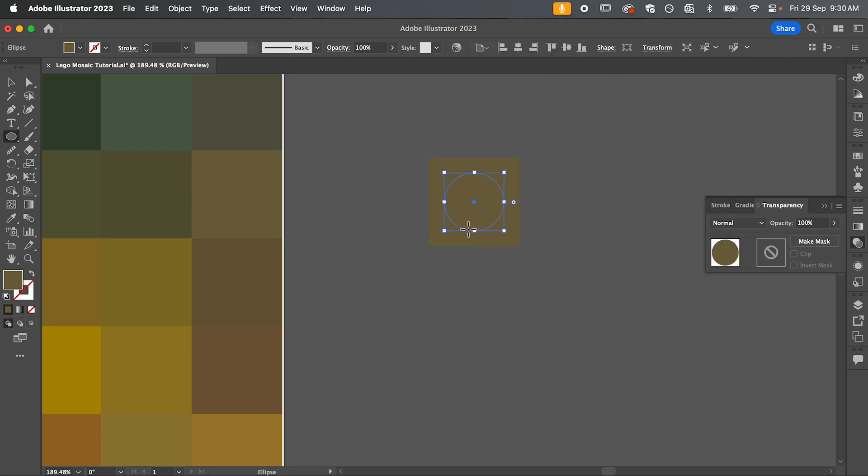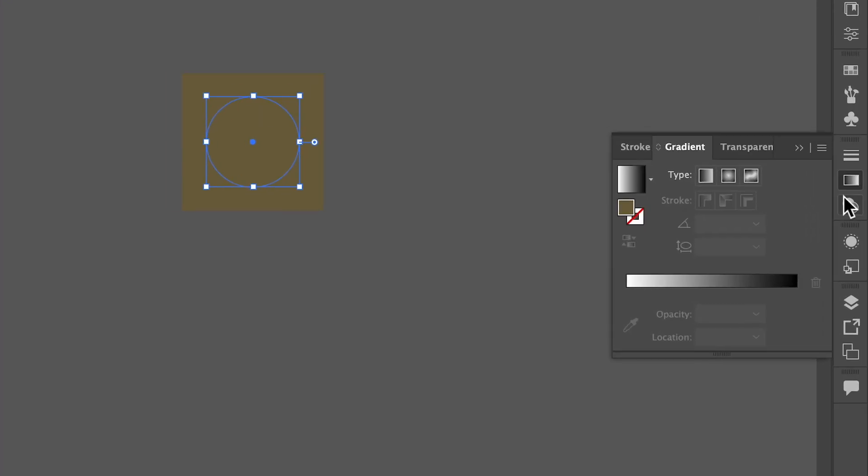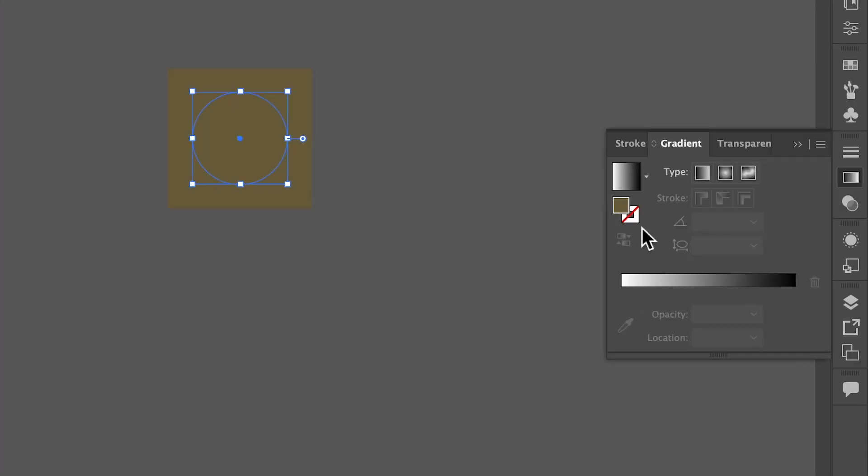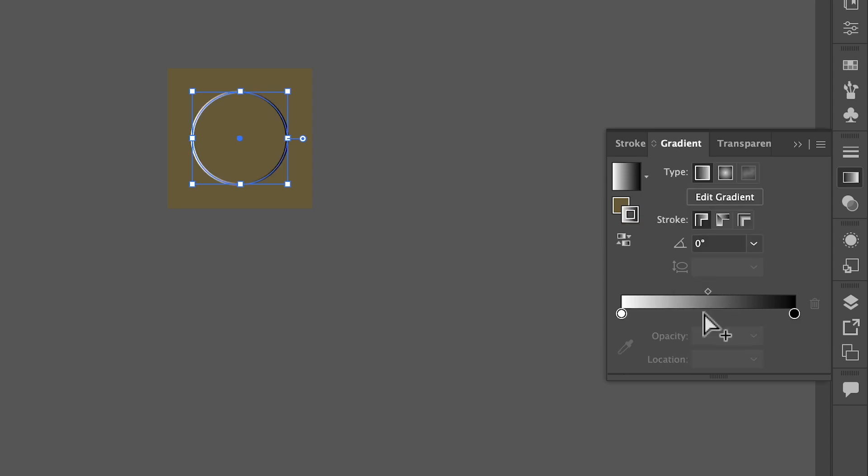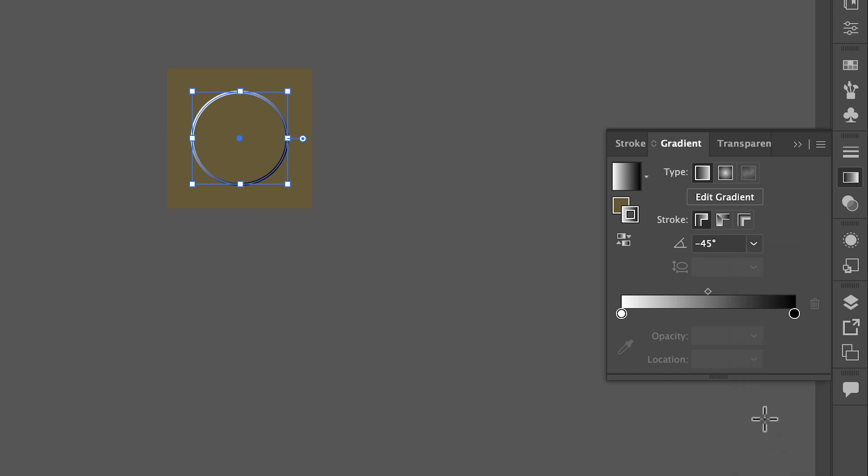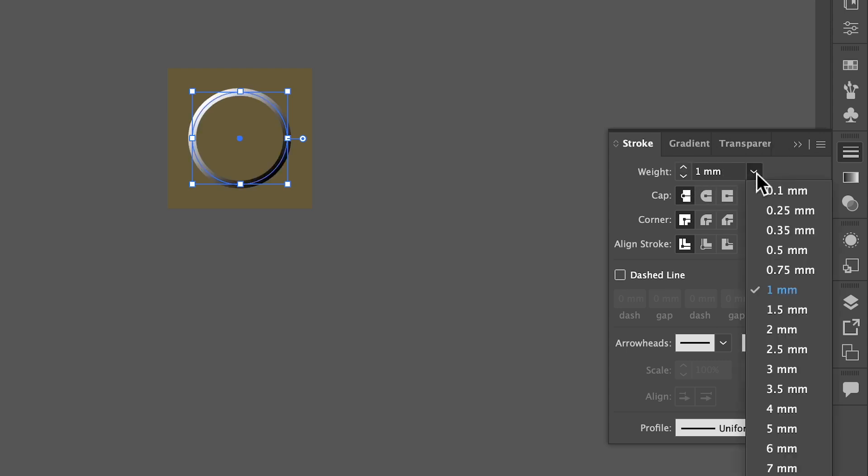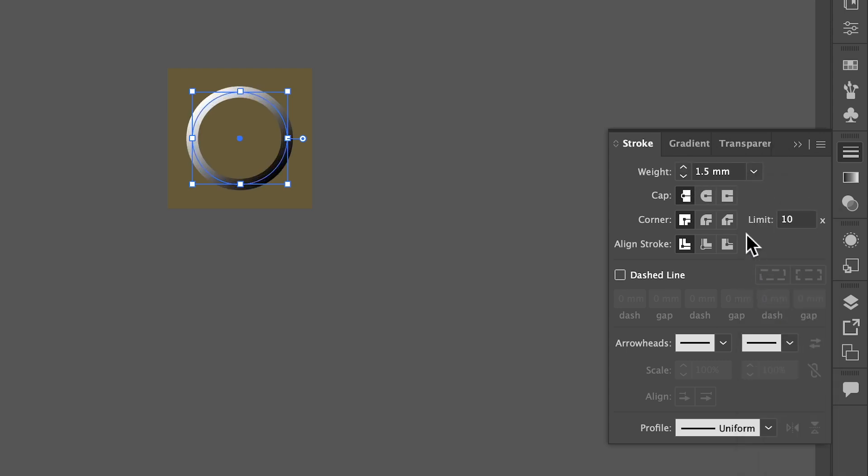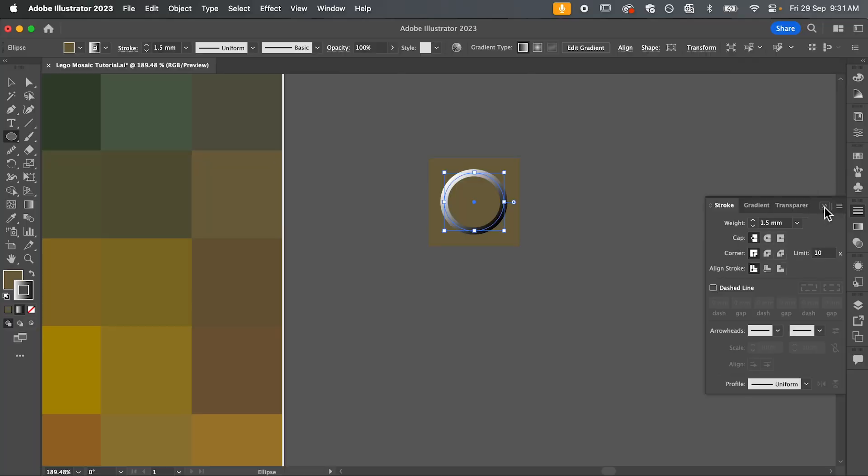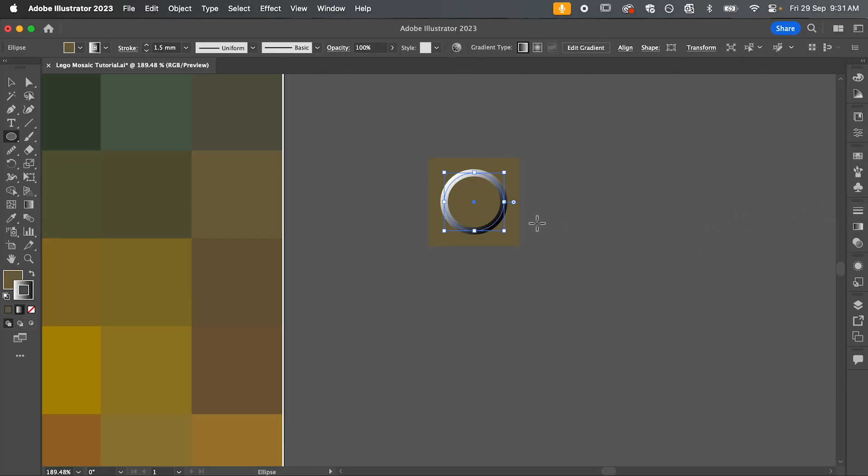Now we're going to give our circle a gradient stroke. So in the gradient toolbar make sure you have your stroke selected and then just hit this gradient slider here. We're going to change the angle to negative 45 degrees and bump up the stroke weight to 1.5.